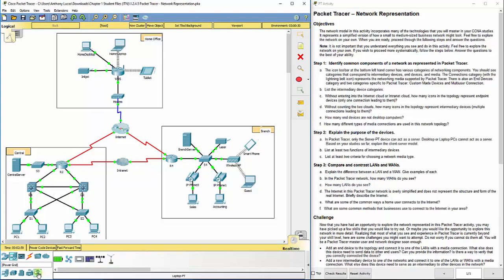There's all different types of devices that you can add down here, even down to solar panels and wind detectors and wind turbines. All the stuff that actually can interact with each other. So, it is a very neat program that is unique to the Cisco Networking Academy curriculum.